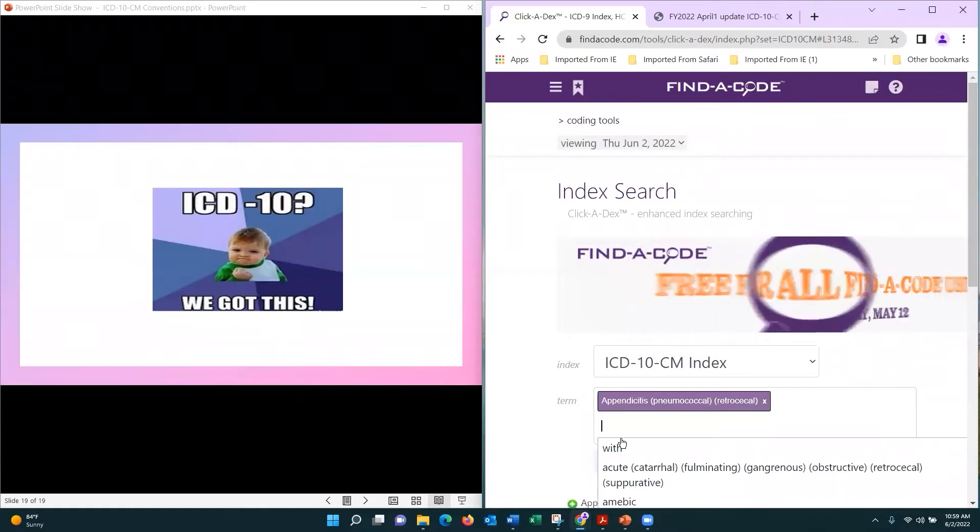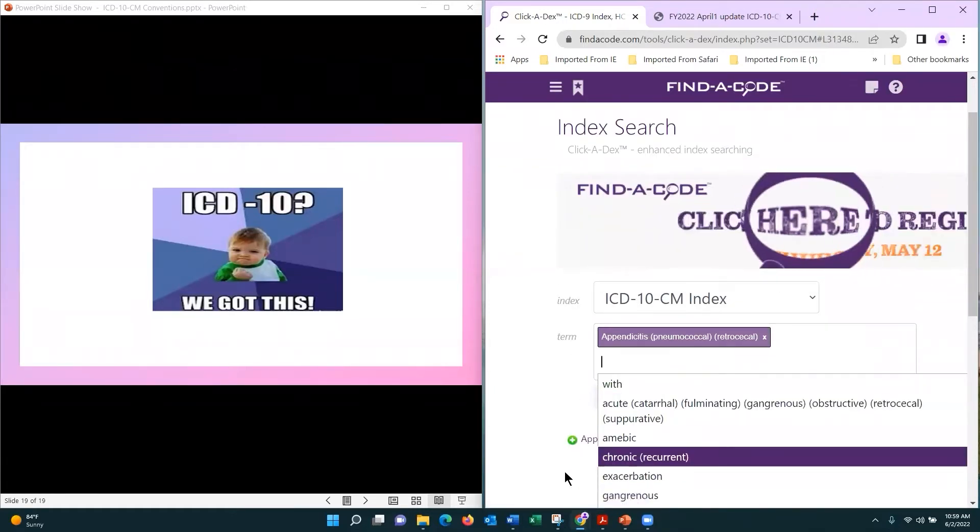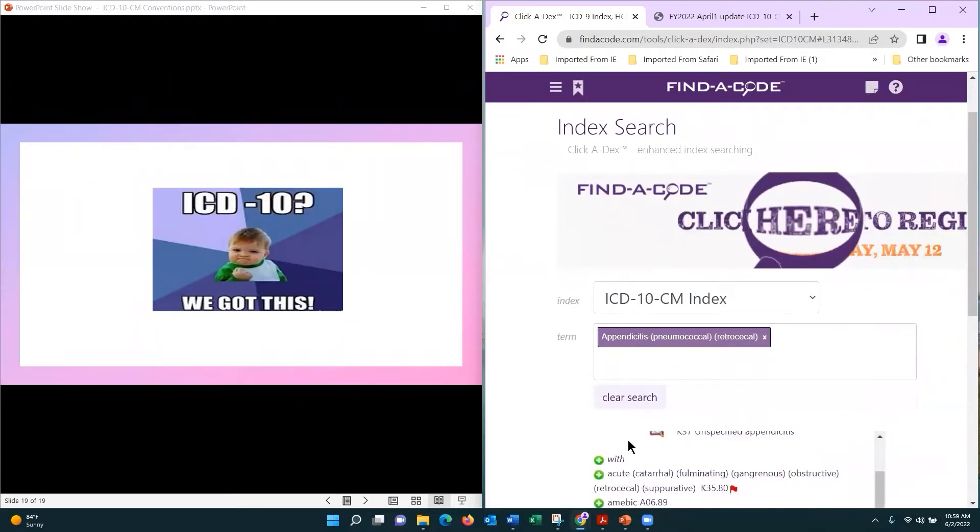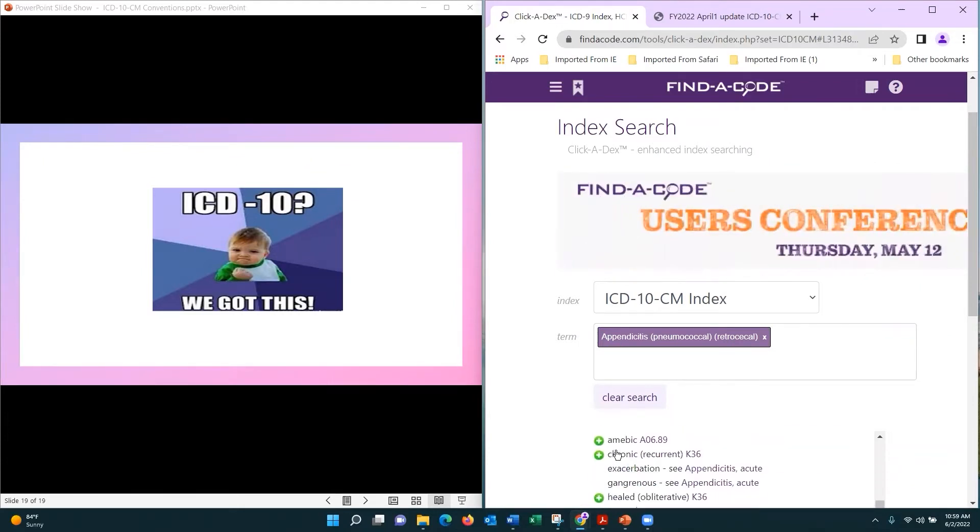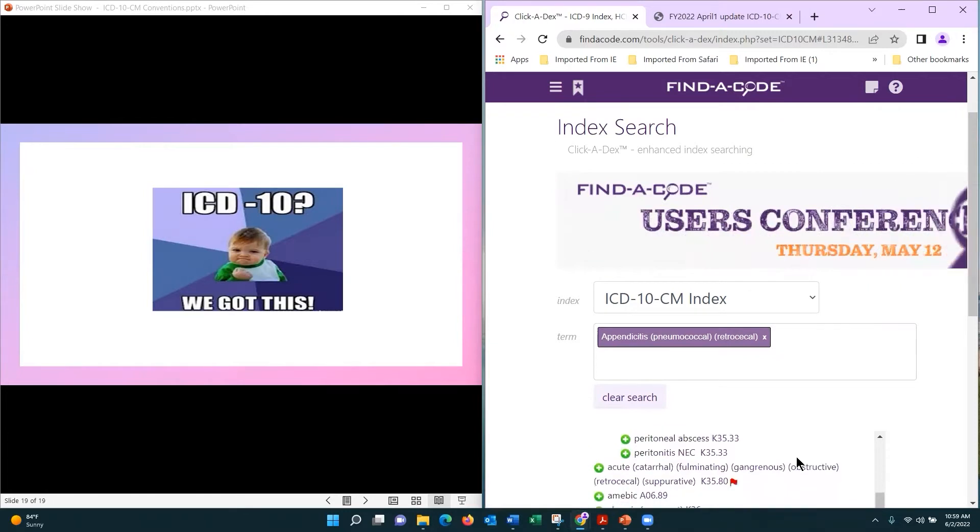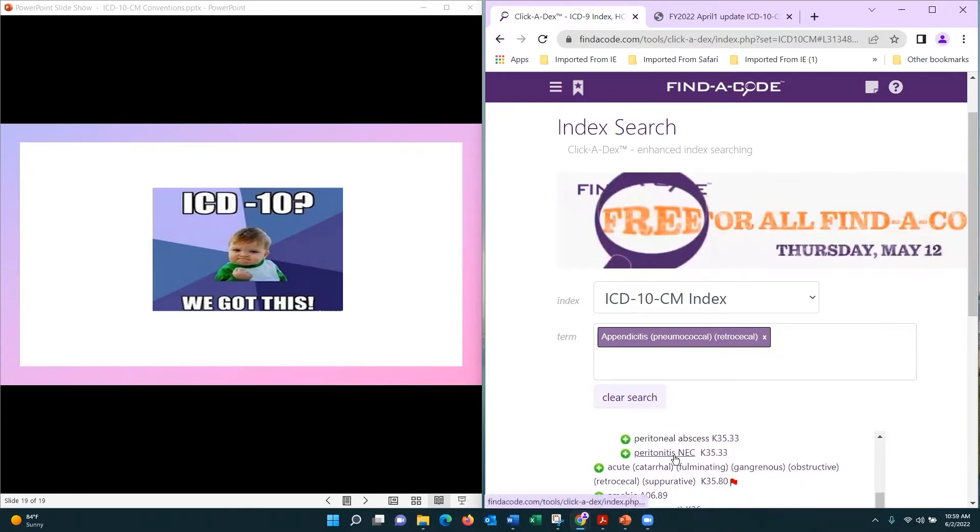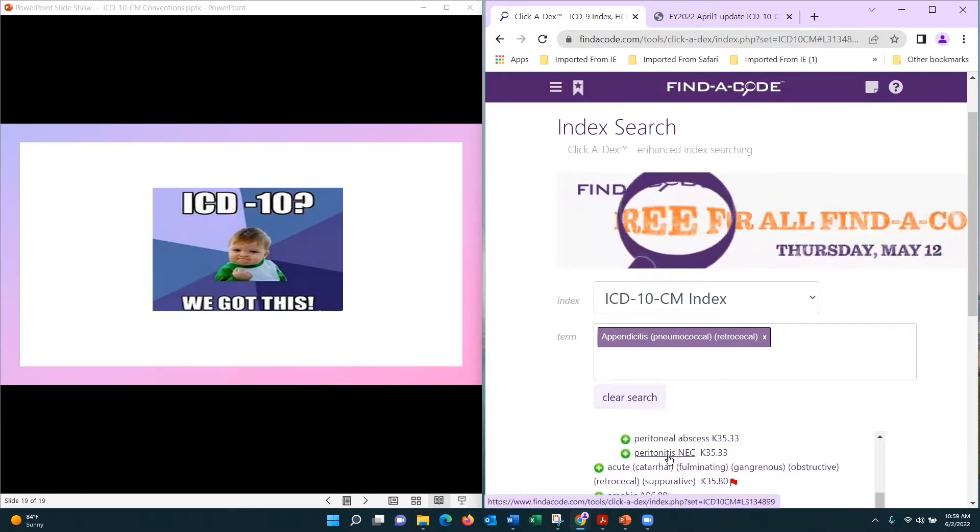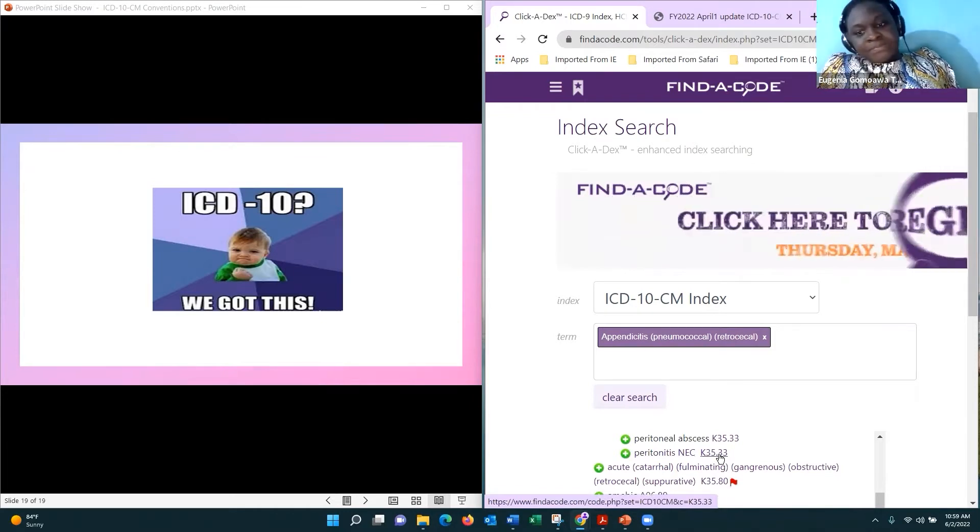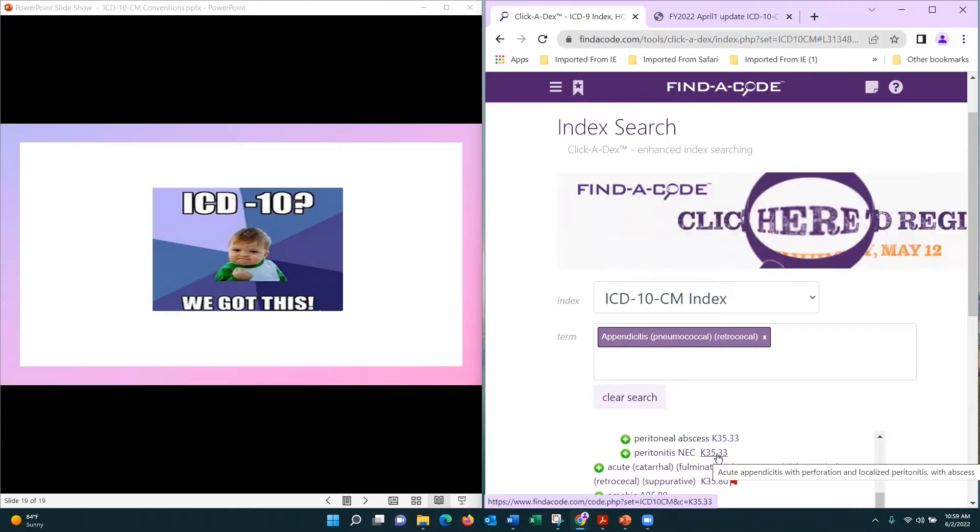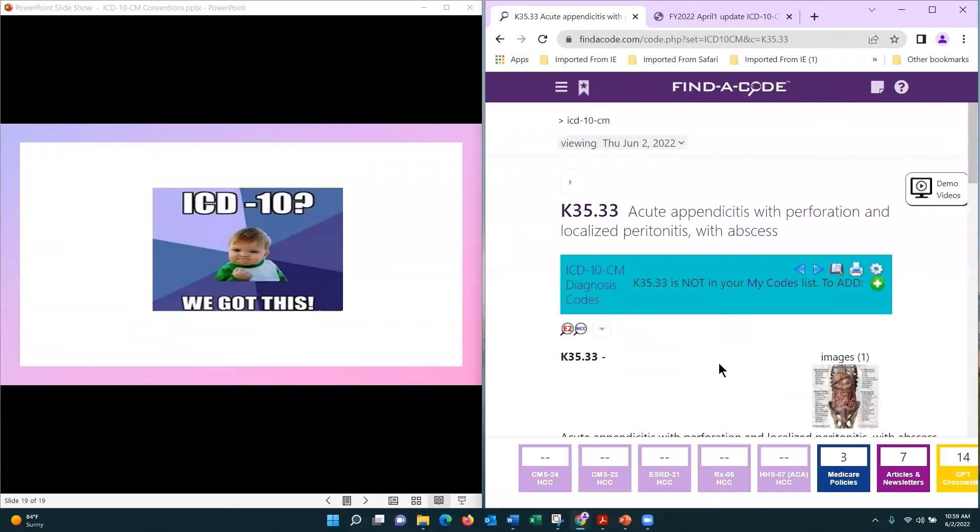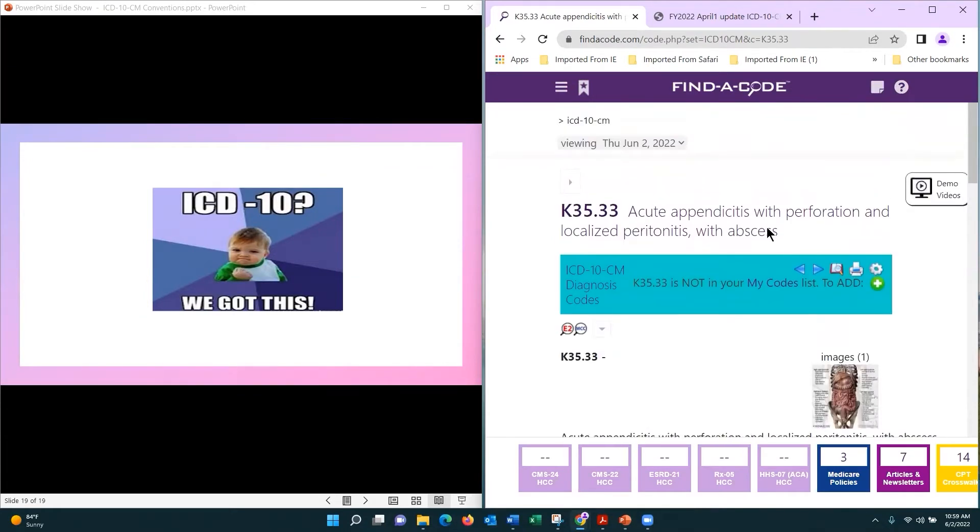All right, so we've got appendicitis, and then we've got 'with.' Let's open that up. You see right here we have peritonitis.